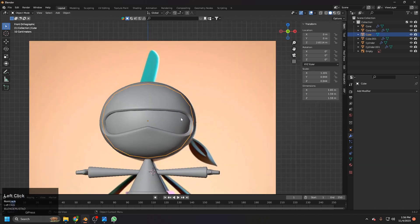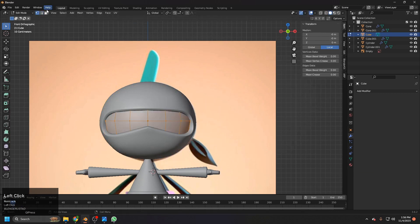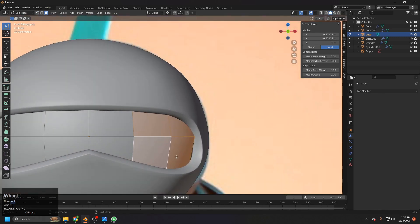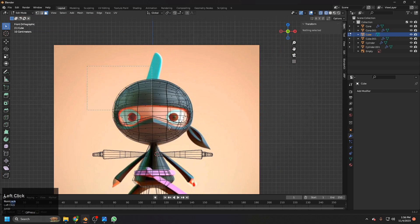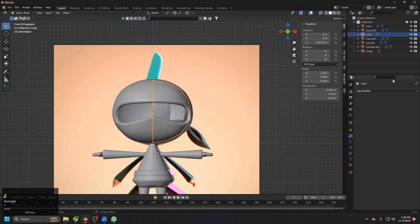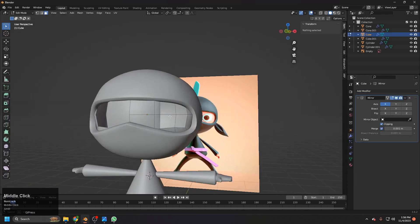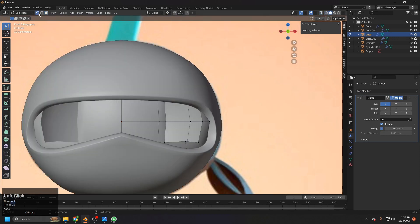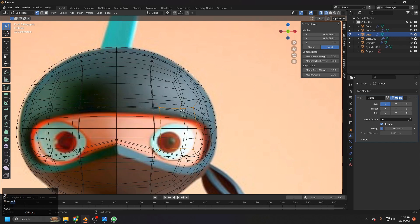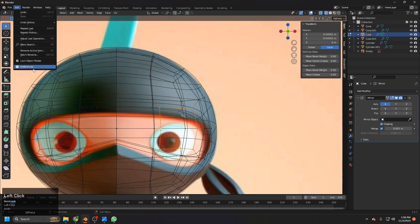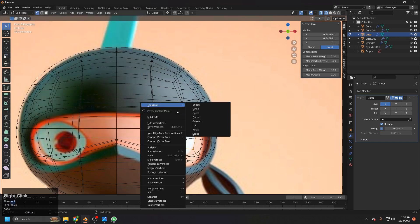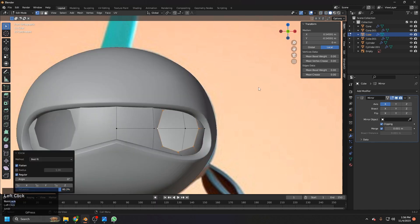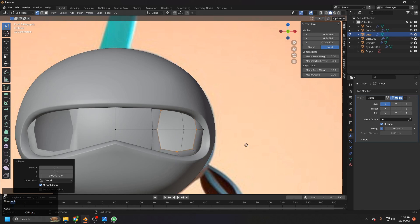Now let's make the eyes. Select this pair, go to edit mode, select the faces where the eye will be, then E to extrude and S to scale. Delete these vertices, make sure to delete the half, and add a mirror modifier with clipping turned on — now we have holes for the eyes. Select the whole thing, right-click and make it a circle. If you don't see the loop tools option, go to Edit > Preferences and search for the Loop Tools add-on to enable it. After that, right-click and make this a curve — you can change the influence but it's usually workable.